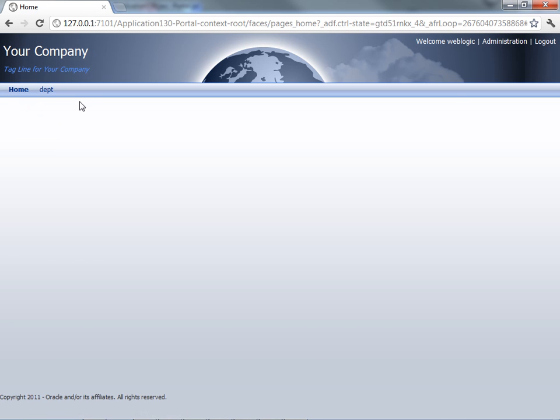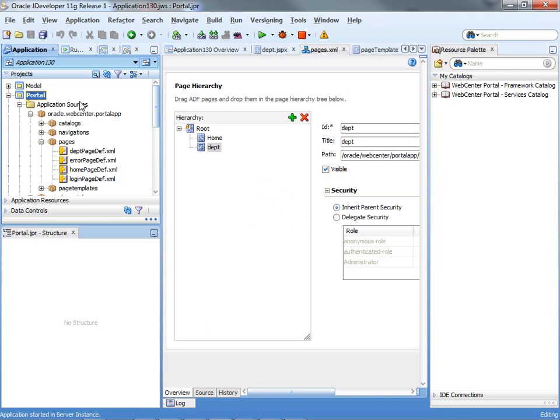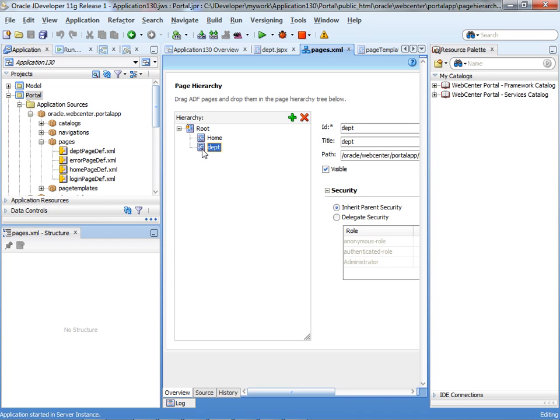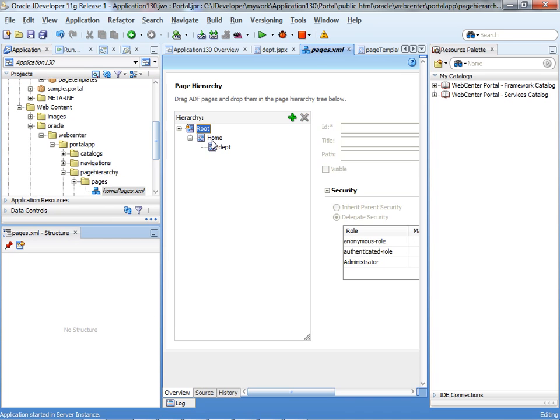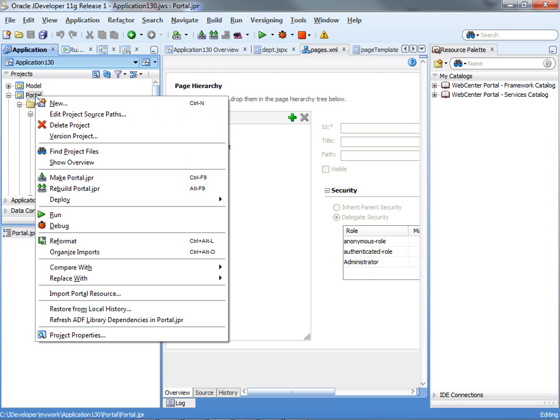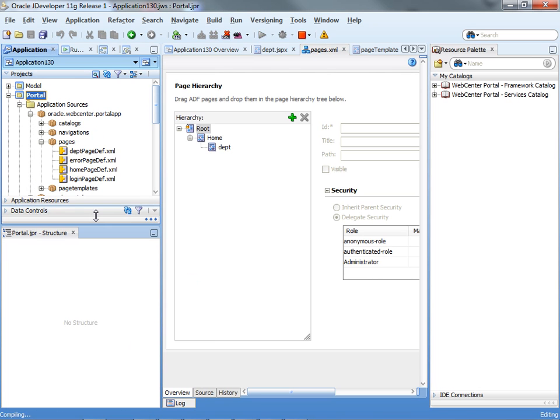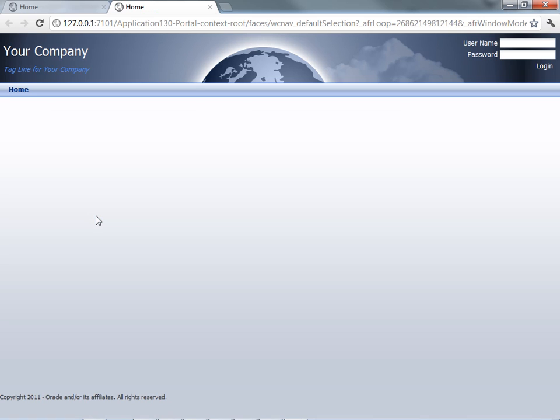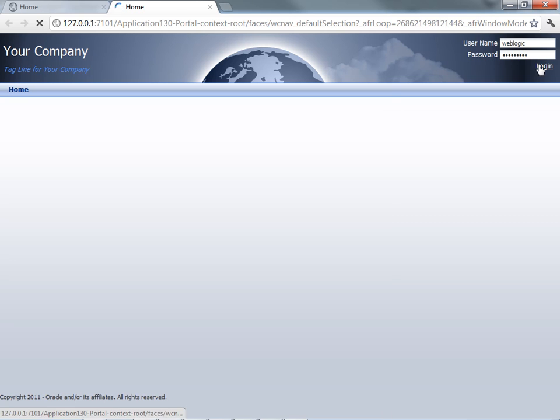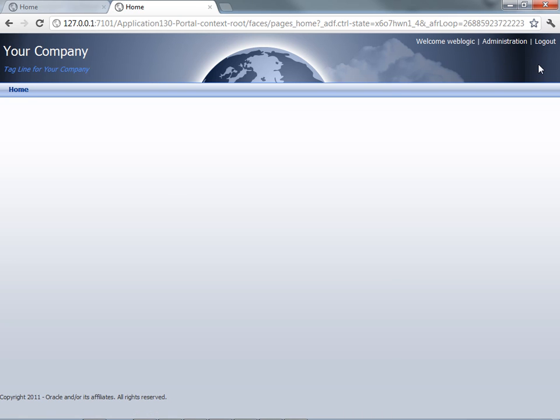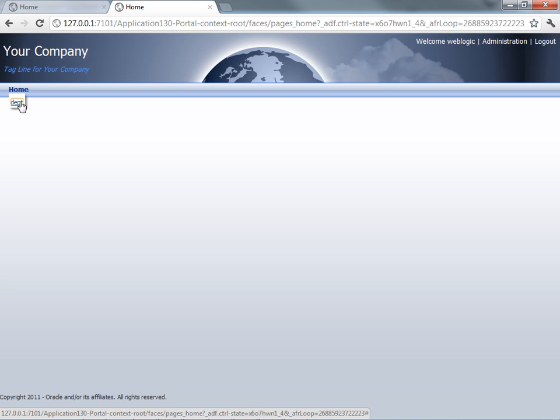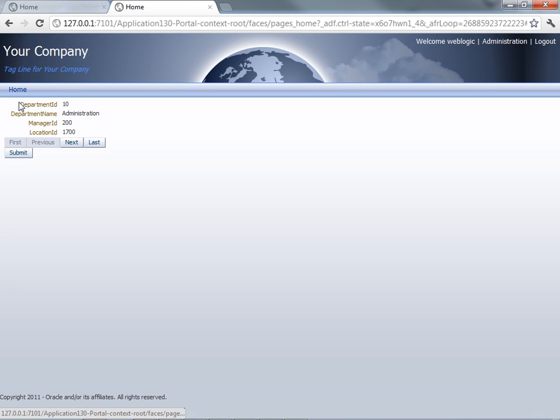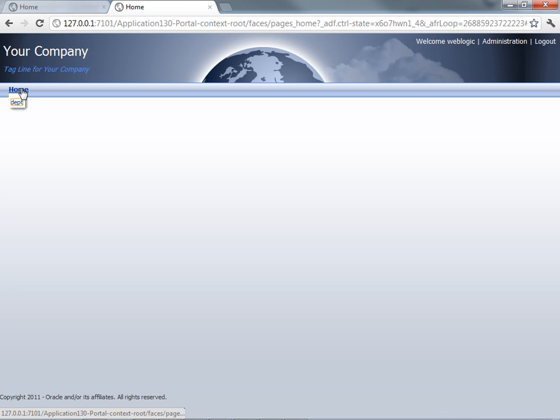Now, let me show you some other things that you can do right now with your application. You can, for example, take the department and put it to be under the home. So this is kind of a sub menu and you can save everything and compile. Now we can rerun this. Now when we rerun it, we can login again. And you can see the sub menu under home with department. So when you click on this, you go to the page and you still have the option to go back to the home page.